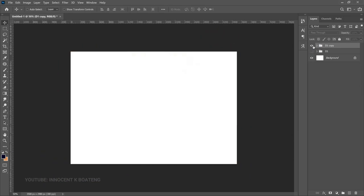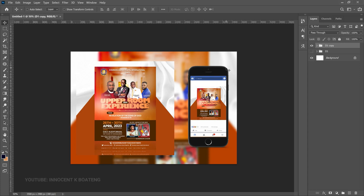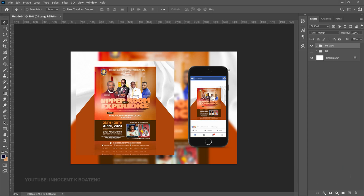Let me know in the comments which of the two designs is your favorite. Just like that you've created an amazing mockup to present your work on social media to attract clients. Don't forget that links to all the resources are in the description, or you can go to my website to download them. If you gained value from this video, subscribing to the channel would be amazing — thank you so much for watching and I'll see you in the next video!